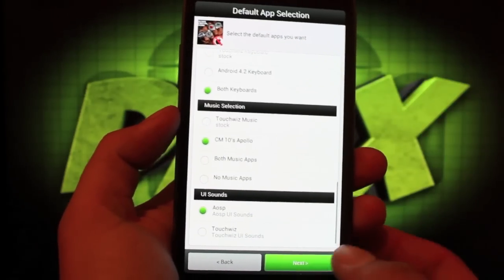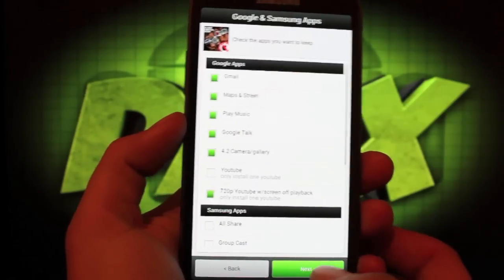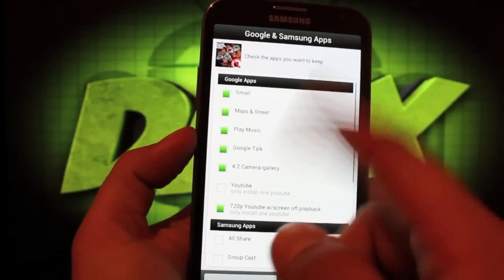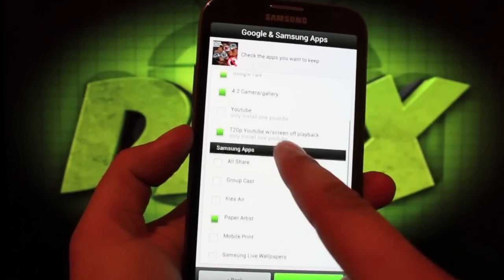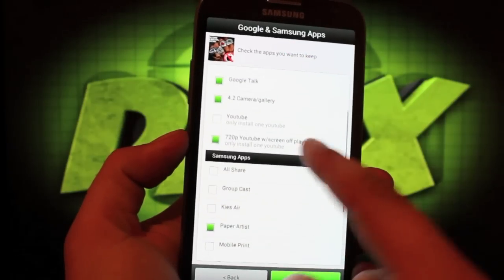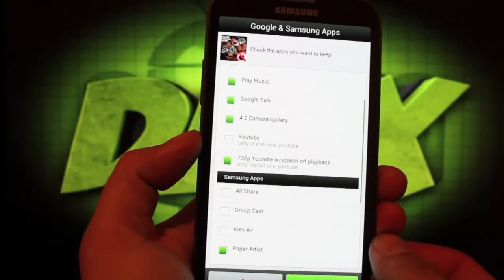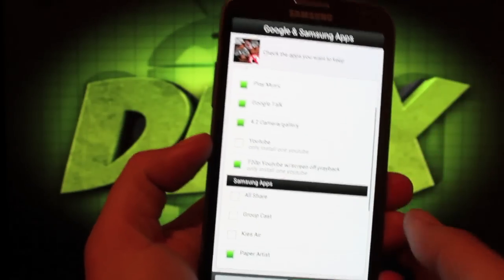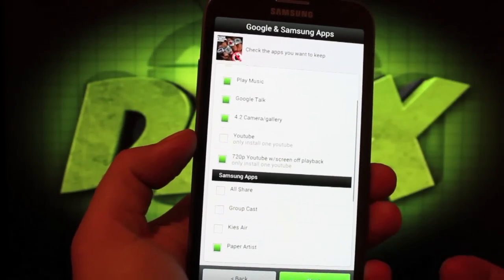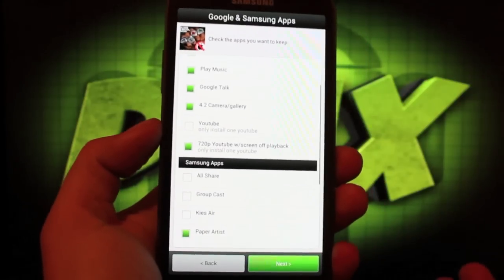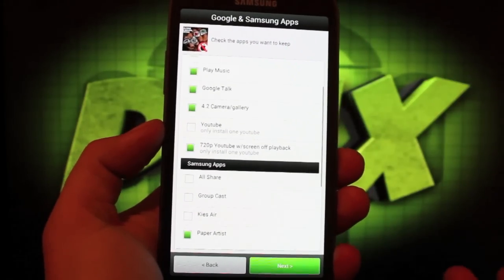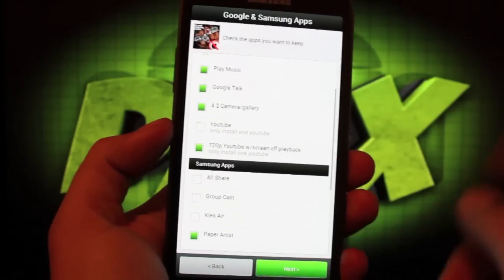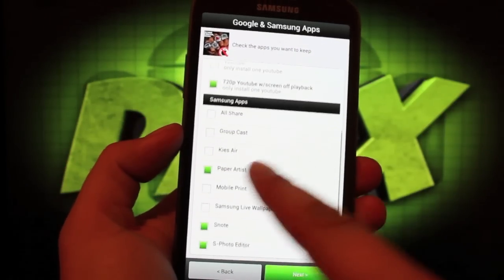UI sounds, I prefer the AOSP. I'll keep all of the G apps that it comes with including the 720p YouTube with screen off playback. That's really cool because if you're watching music videos, you can turn your phone screen off, save on tons of battery and continue to listen. Or I like to listen to the Droid Life Podcast - they upload those to YouTube. You can listen to that and turn your screen off.